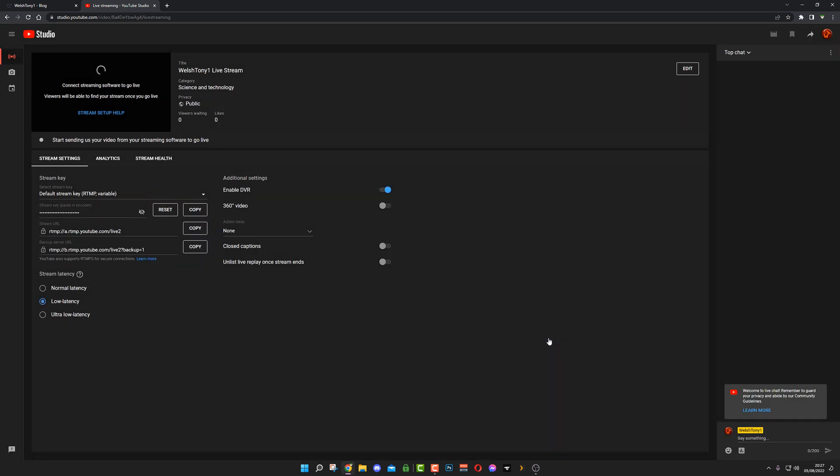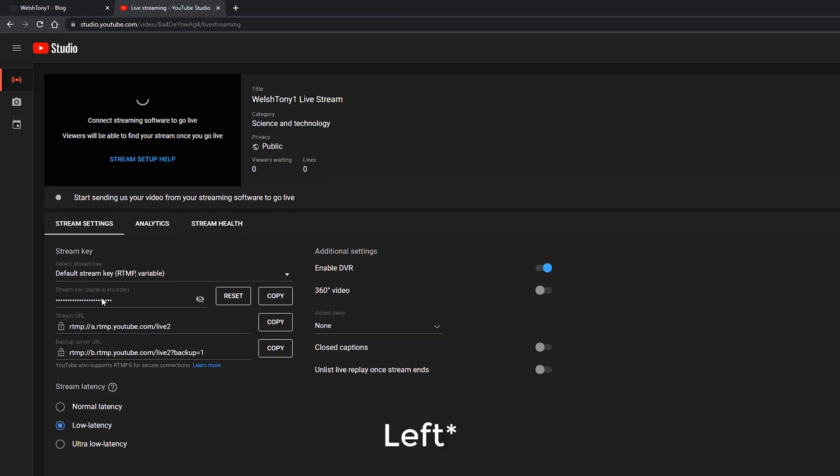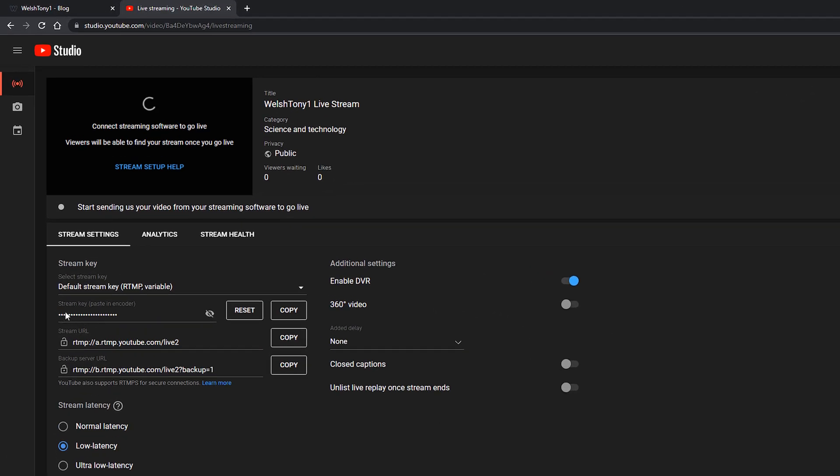On the right here you have your stream key. By default it's hidden. I'm not going to show you mine because obviously you'll be able to stream to mine, and that's not the best thing to do. So I'll just hit Copy. Next to the stream key you can change your latency and everything from here. I'm just going to leave it all on normal. Then we will open up OBS Studio. Here it is, minimized in the background.